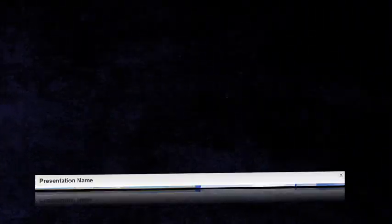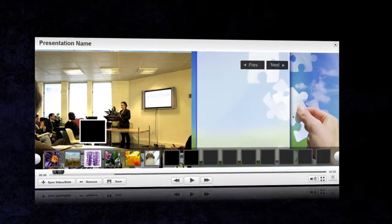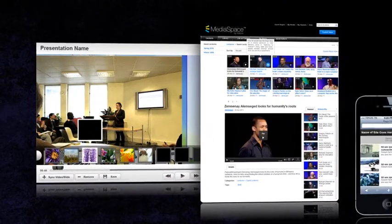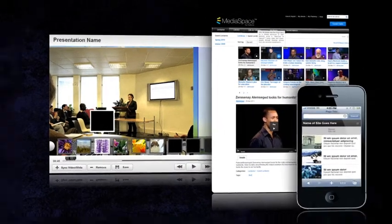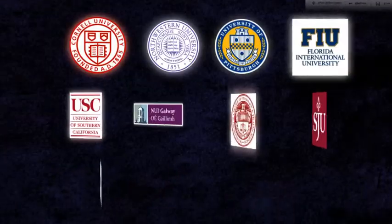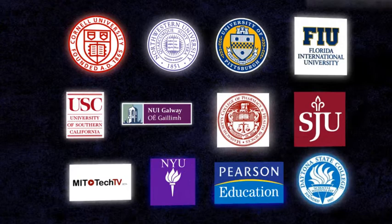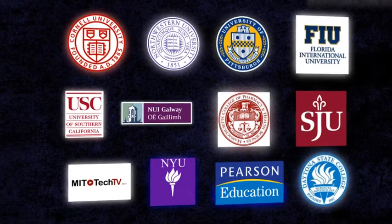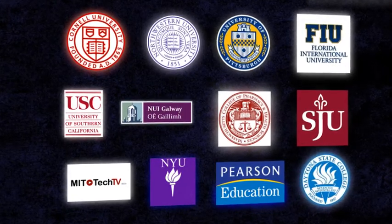Kaltura's cross-campus media suite, geared specifically for educational institutions, is already in use by hundreds of universities and corporations worldwide.